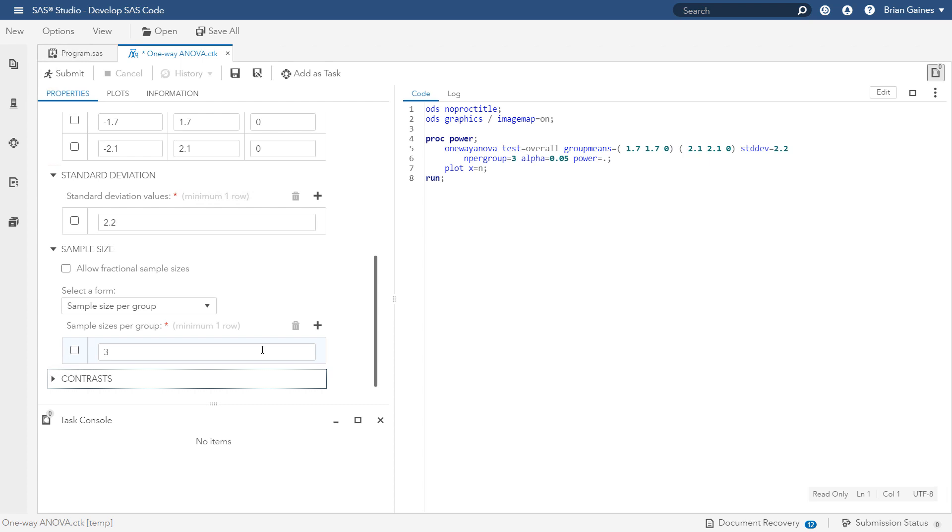However, usually you're not interested in calculating the power for just one sample size, but instead you want to estimate power across different sample sizes to help guide your choice of which one to use. You can do this easily by adding a second sample size and the underlying procedure will then automatically compute the power at multiple values between those endpoints.